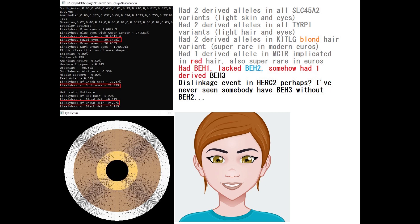However, just because it says it's a blonde variant doesn't mean it's particularly important. Yes, it contributes to blonde hair, but it's not particularly important. As you can see, her prediction is still that she had brown hair.